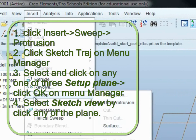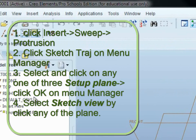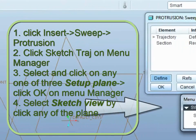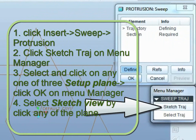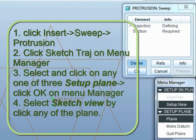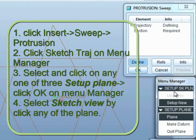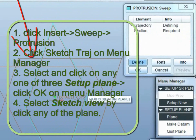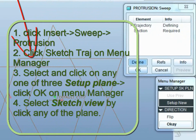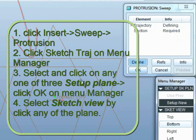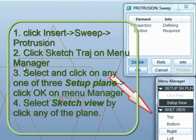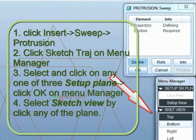We go to insert sweep and then you see sketch trajectory, click on that, click on the sketch pane, select which sketch pane you want to sketch on and then click on the sketch rail.